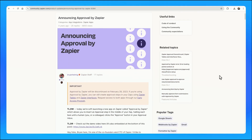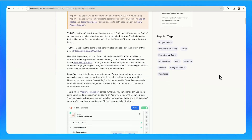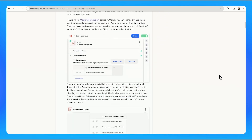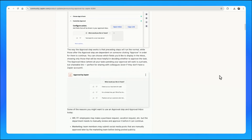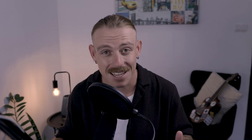Zapier previously offered Zapier Approvals, which had a similar function to Relay.app's human-in-the-loop step. However, as it is no longer accessible, we need to work around it.